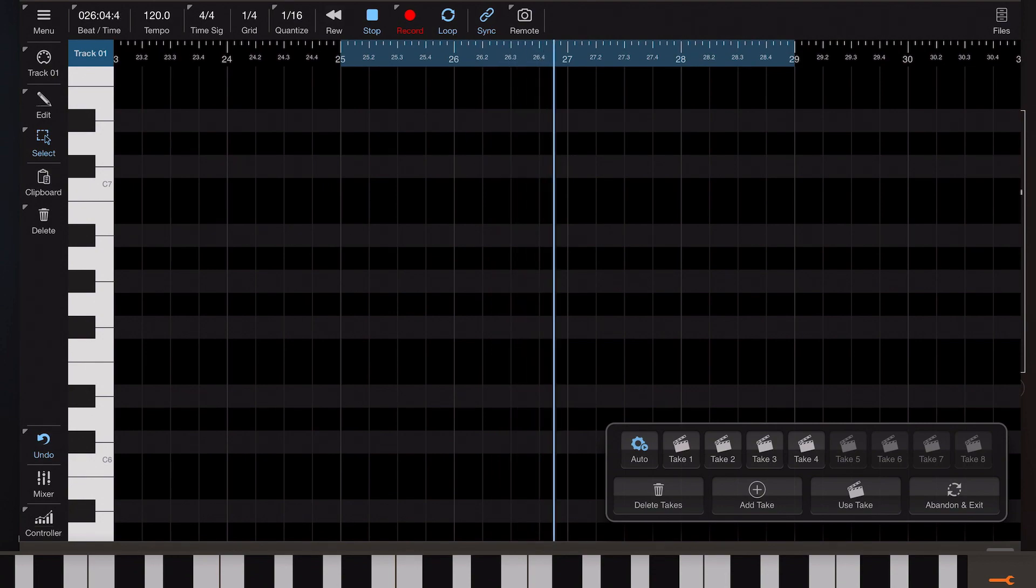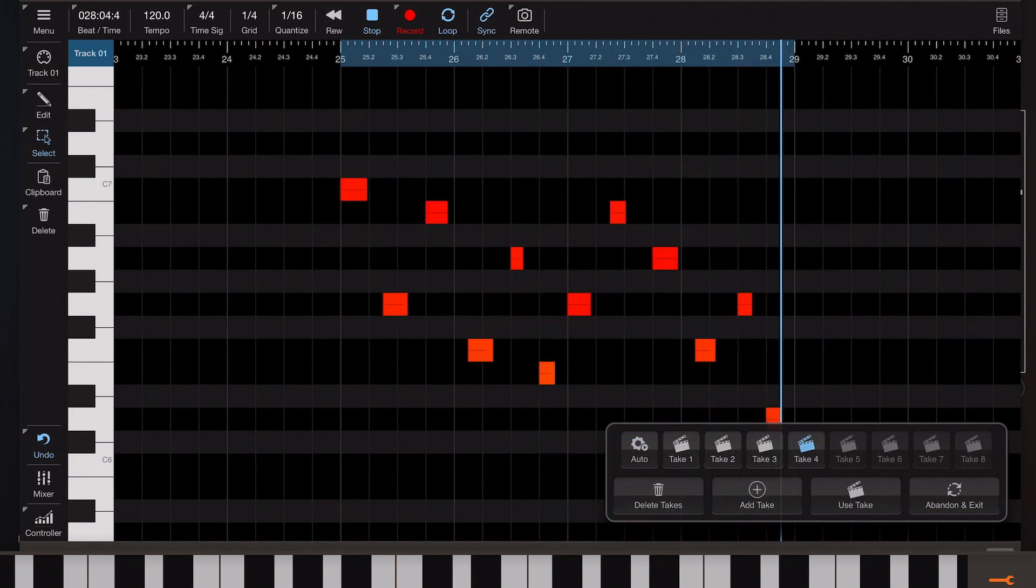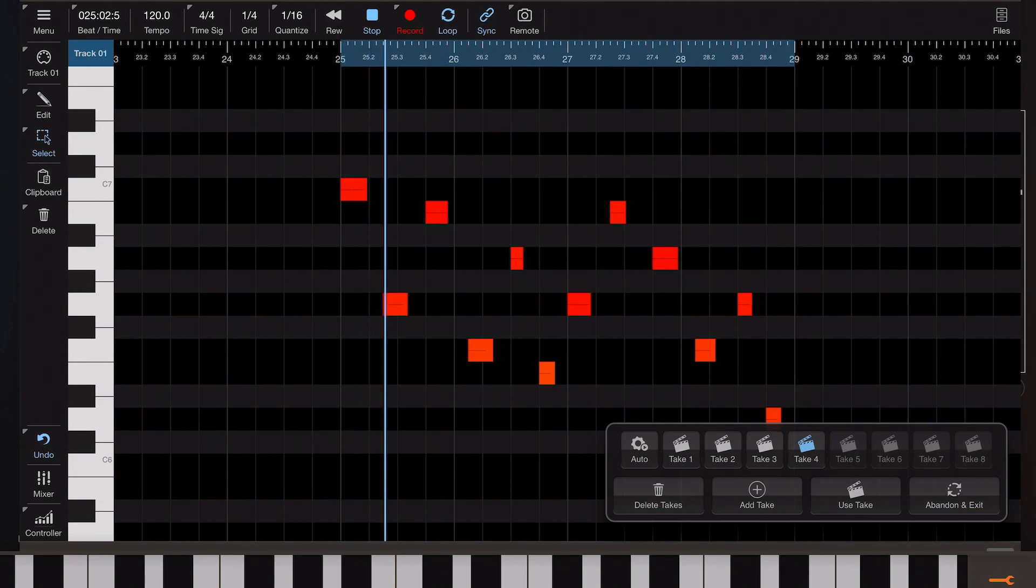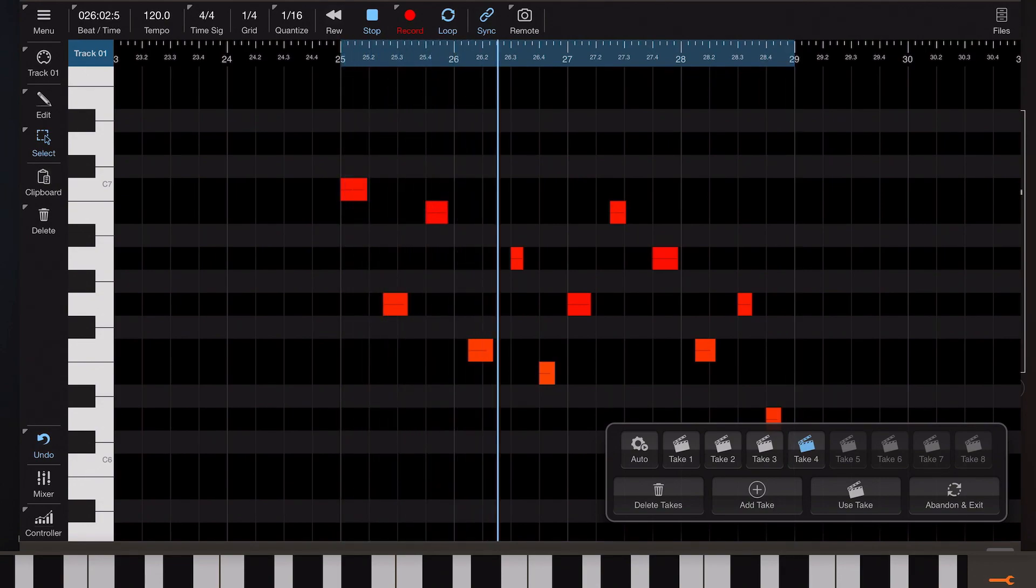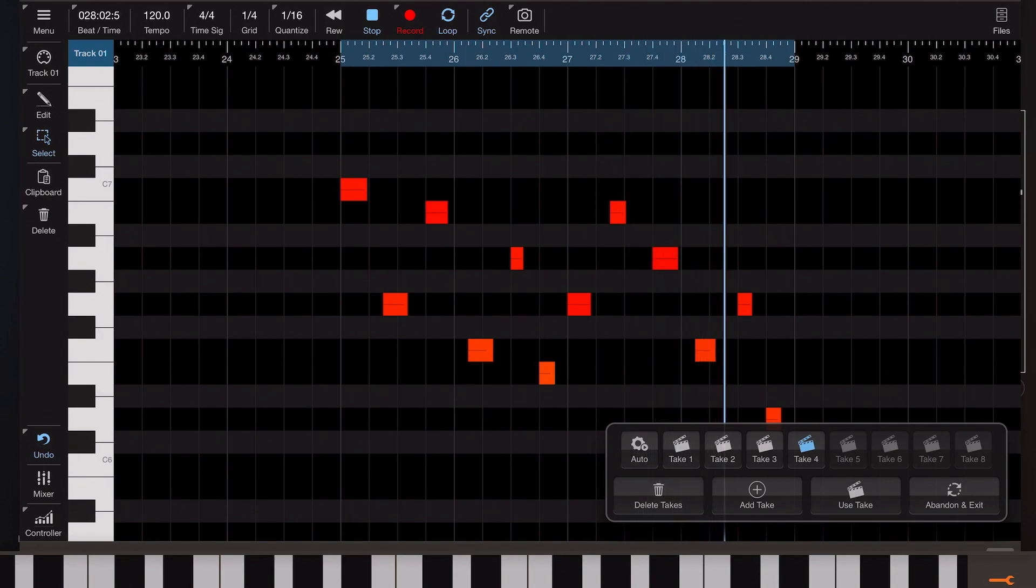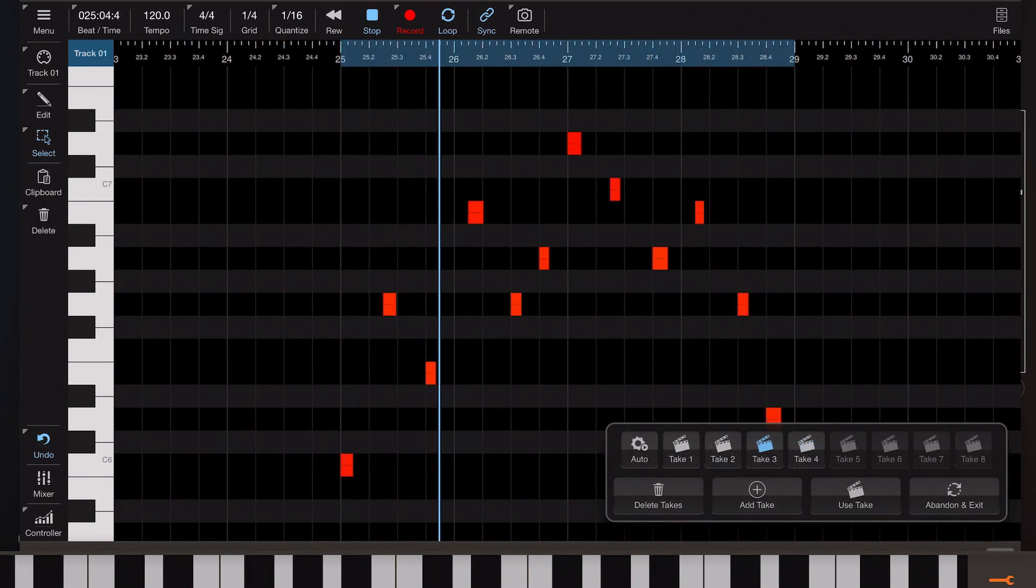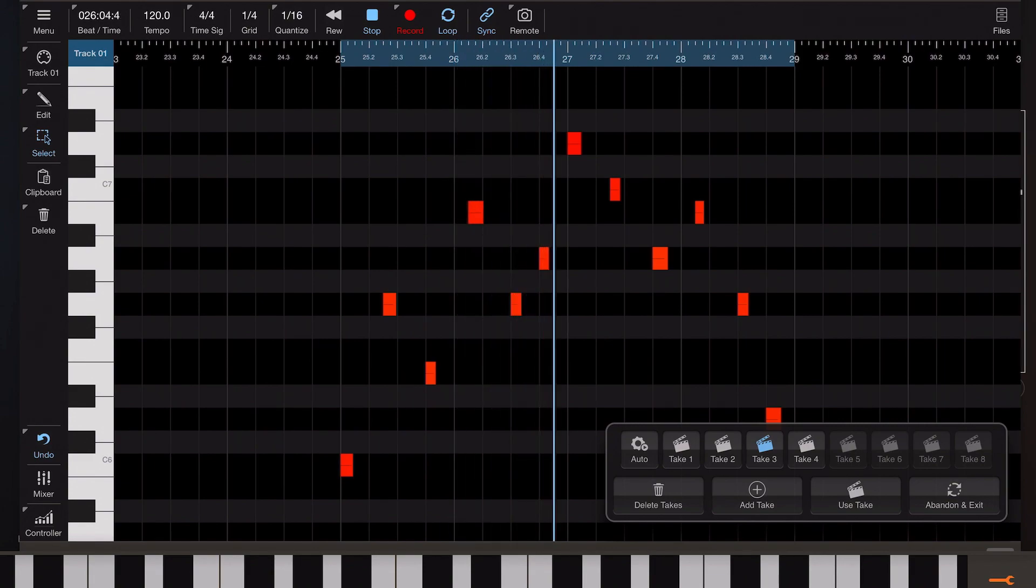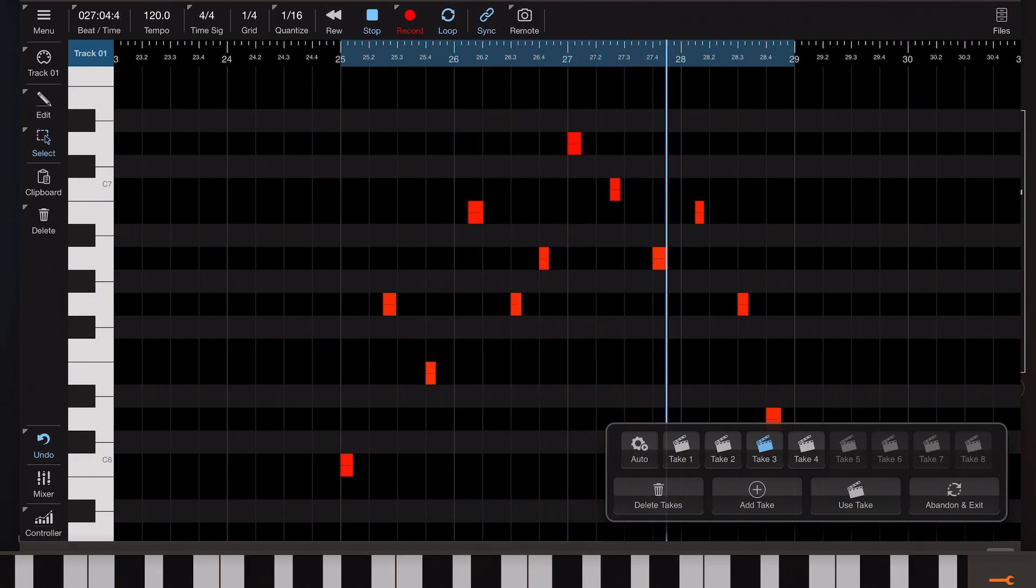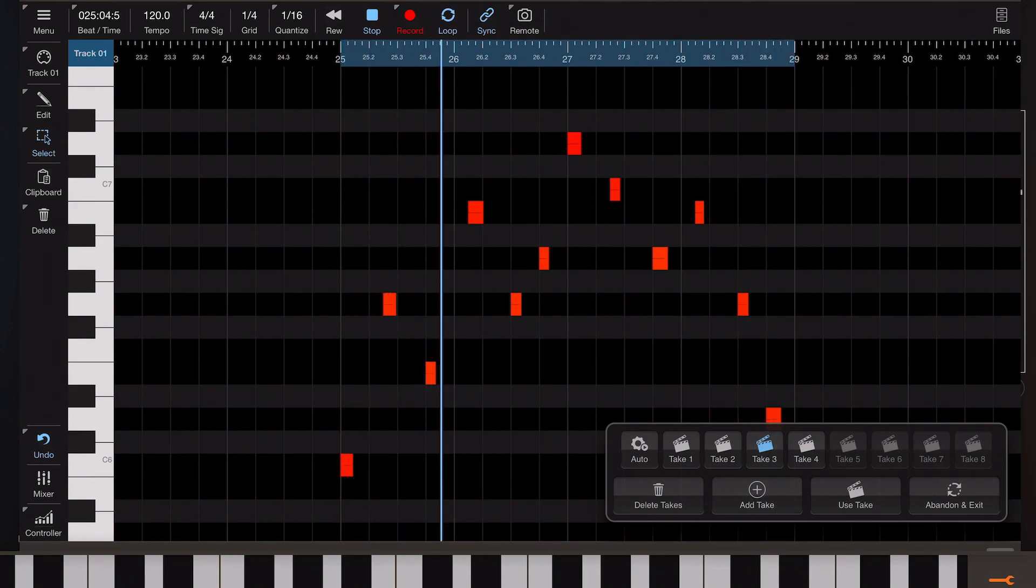So let's preview them and see which one's the best. Not bad. Let's have a listen to take three. Okay so let's suppose we like take three.